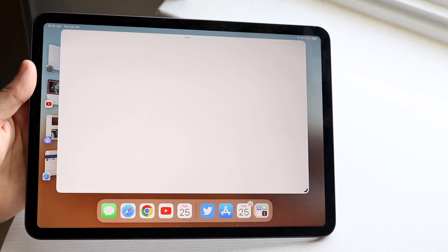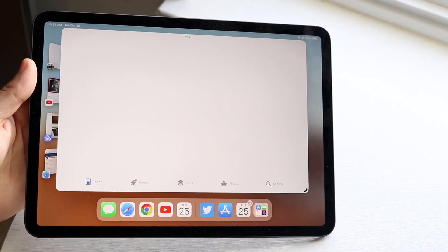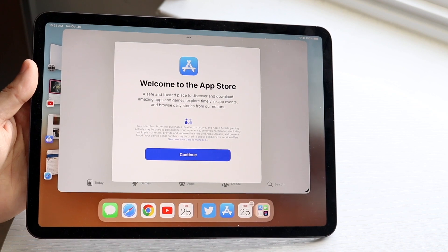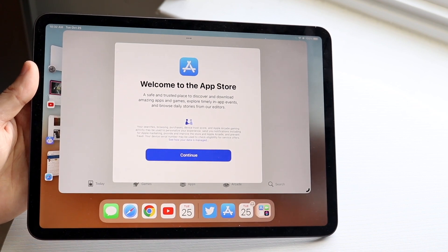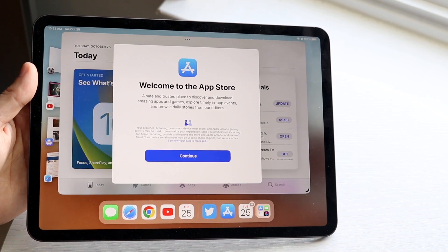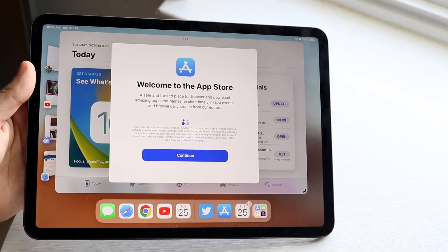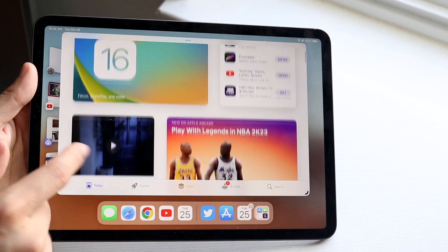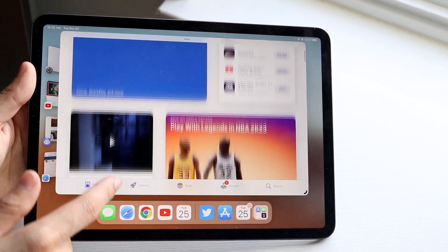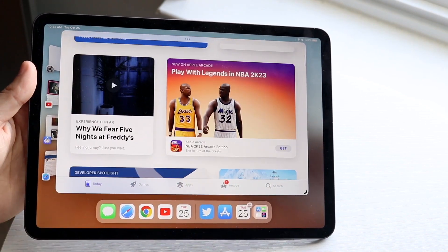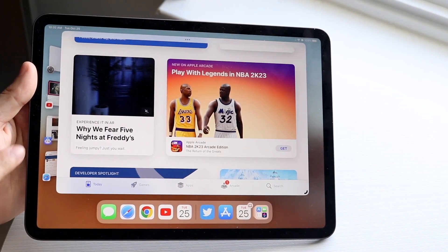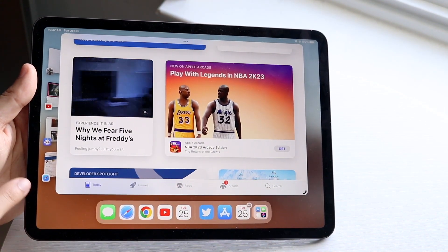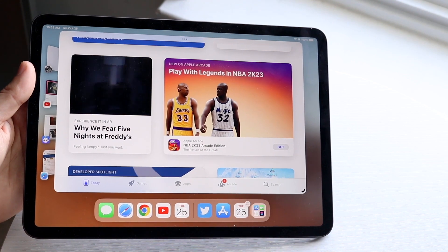In this case I can open up my App Store and you'll basically see that the panel looks a little bit different. Now I can go ahead and pretty much use iPadOS 16.1 as I normally would, but if you look at the left side, you'll see I have a few different pop-ups that come up.